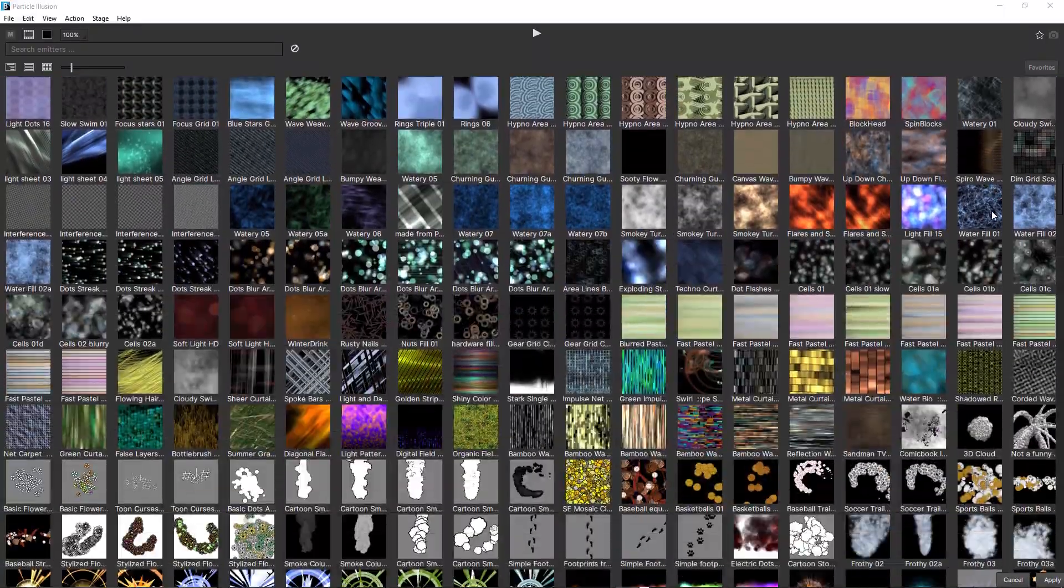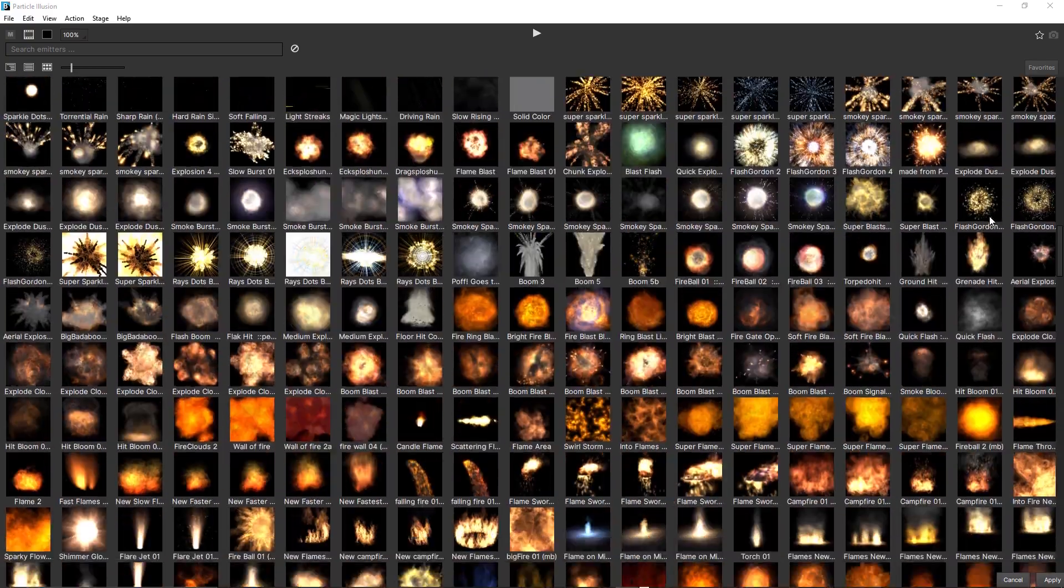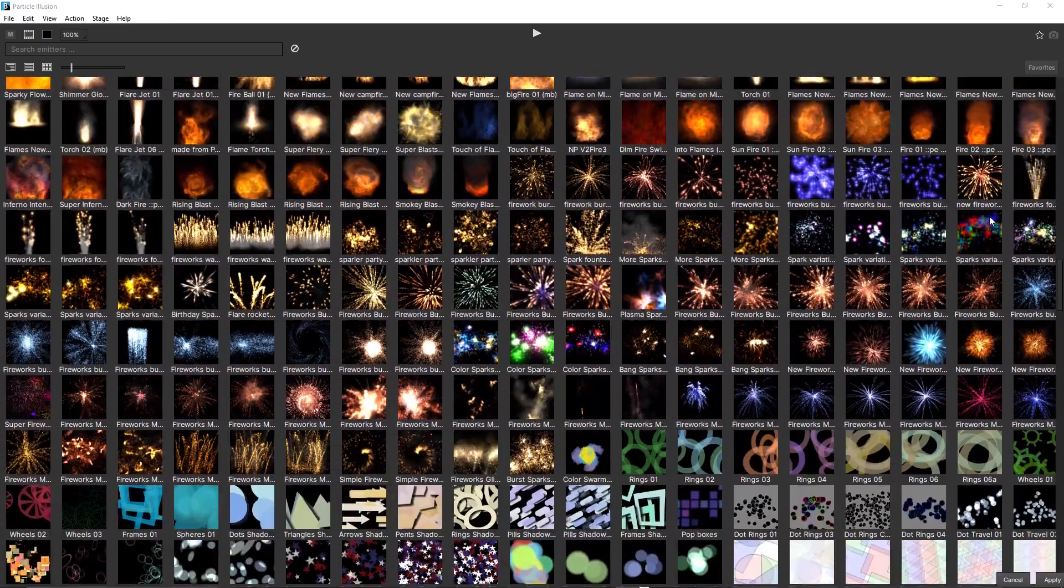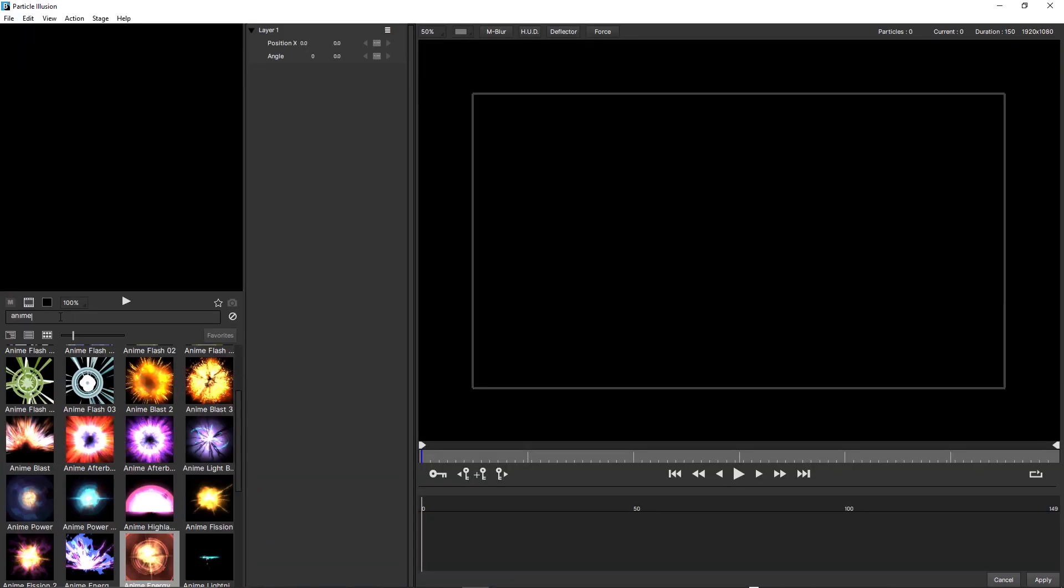The particle illusion library is absolutely huge. And while you can use the search option to find an emitter, the inclusion of a new favorites option in 2020.5 makes it easier than ever to get access to your most used emitters.